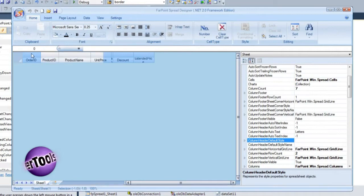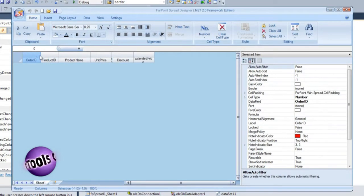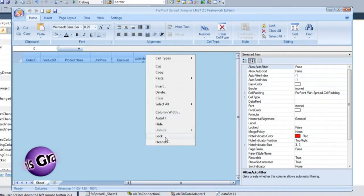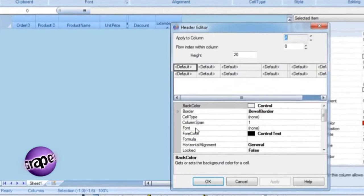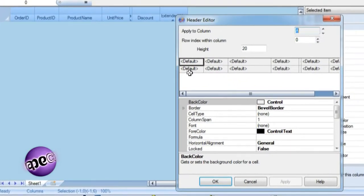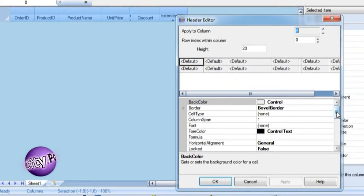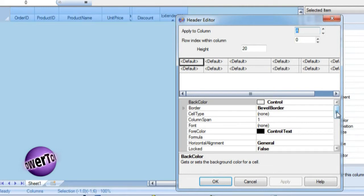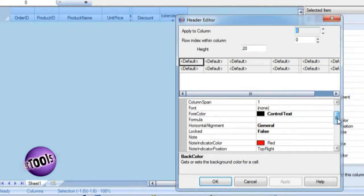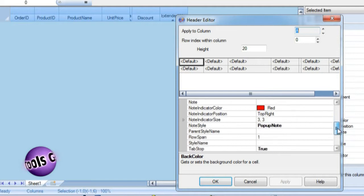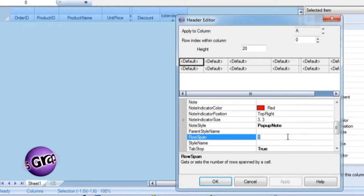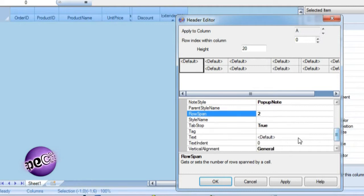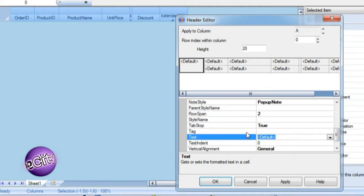Now select the column headers and invoke the headers editor from the Spread Designer context menu. Header grouping is performed by setting spans in the headers. The first column, order ID, pertains to the entire order. So this header needs to span both rows of the header. Setting the row span to two achieves this. An order number is a more understandable name than the database column name of order ID.